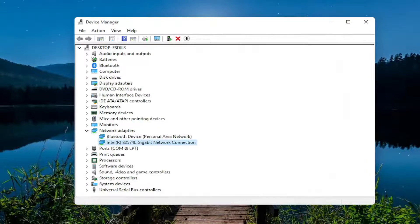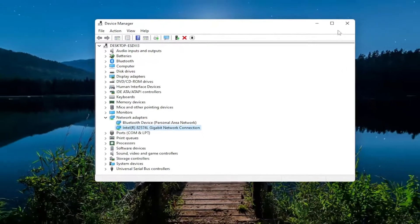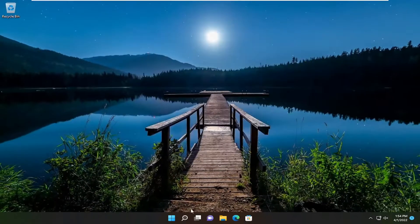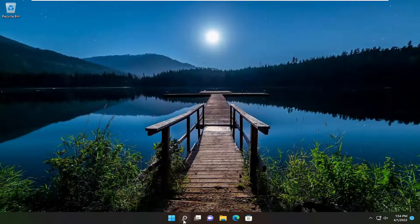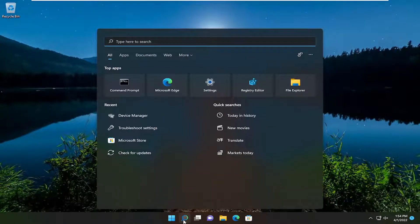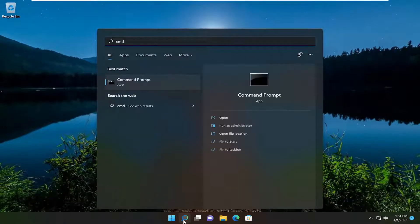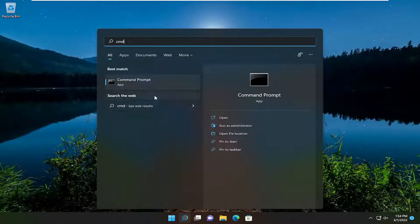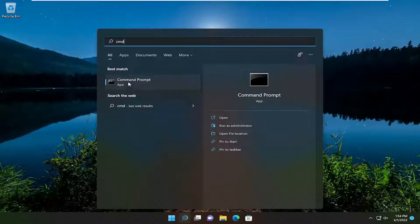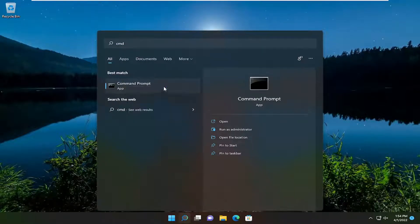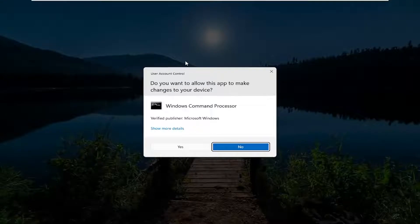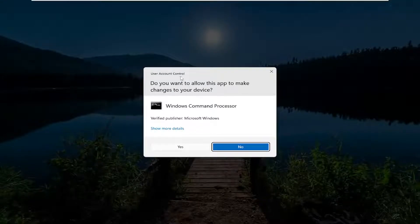Also would suggest you open up the search menu, type in cmd, best match comes back with command prompt, right click on it and select run as administrator. If you receive a user account control prompt, select yes.